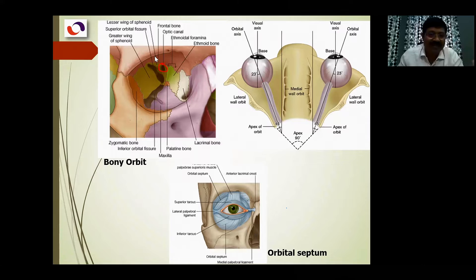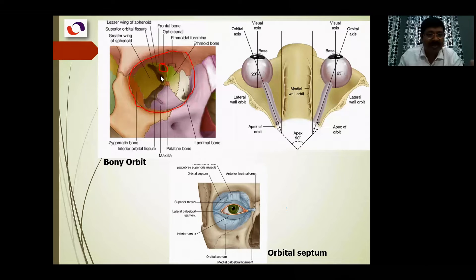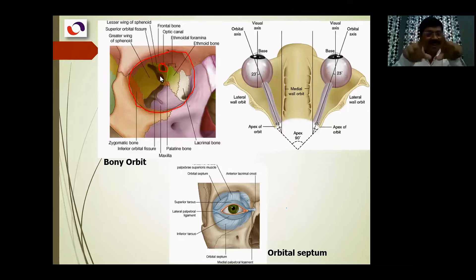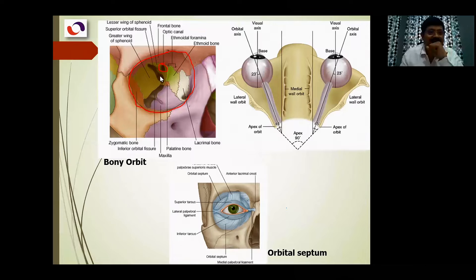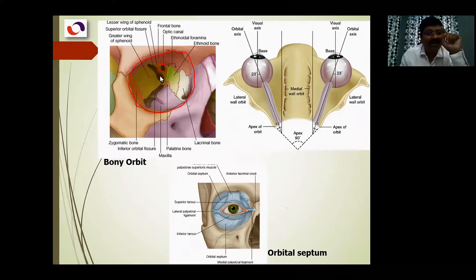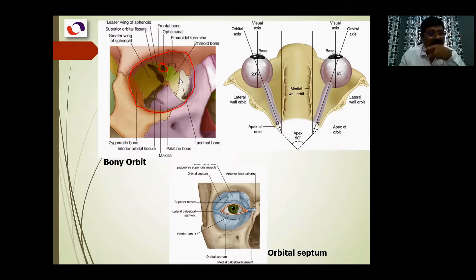The orbital margin is the base of the pyramidal shape, and the apex is at the back. The cavity tapers towards the apex - that's the pyramidal shape. There are four walls: the roof (superior wall), the floor (inferior wall), the medial wall, and the lateral wall. These are the four boundaries of the orbit.